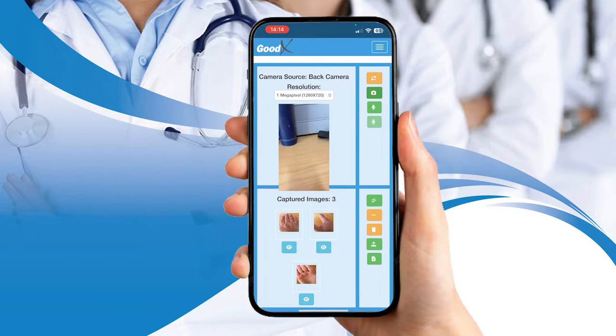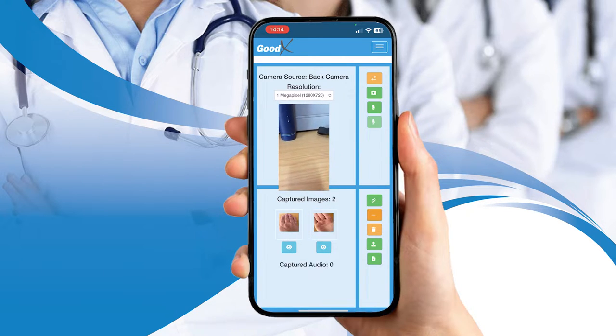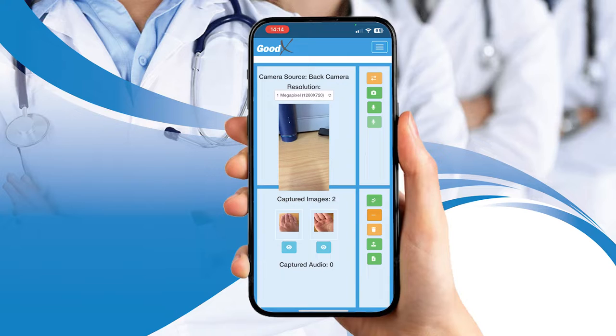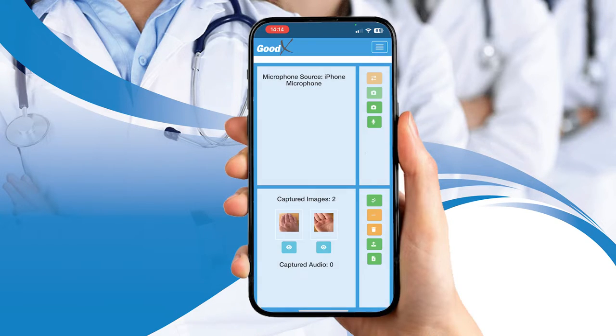If you are unhappy with an image, simply select it and remove it by clicking on the Remove button. You can also make voice notes that might aid you in your consultation by clicking on the Microphone button.